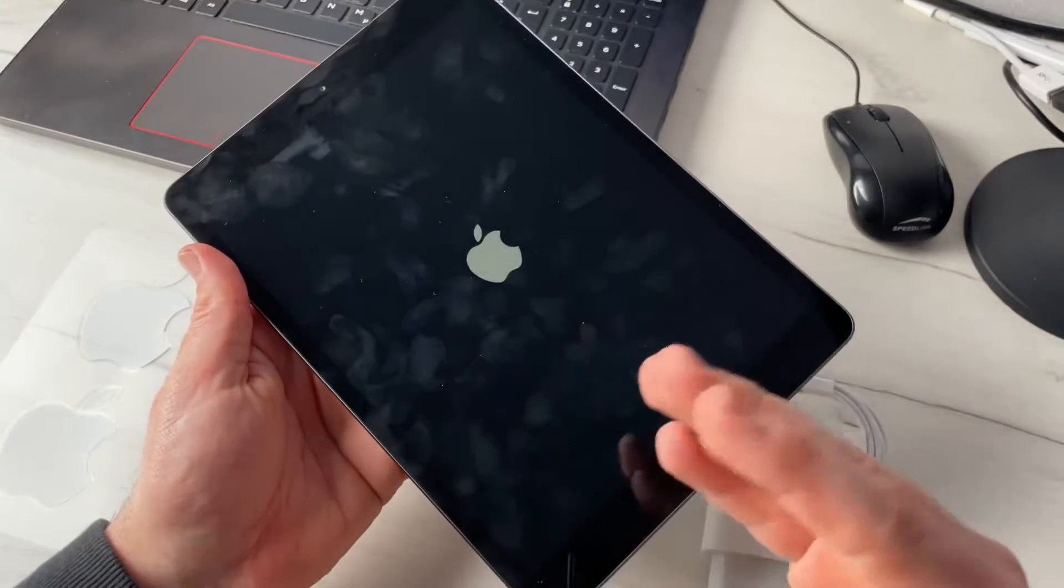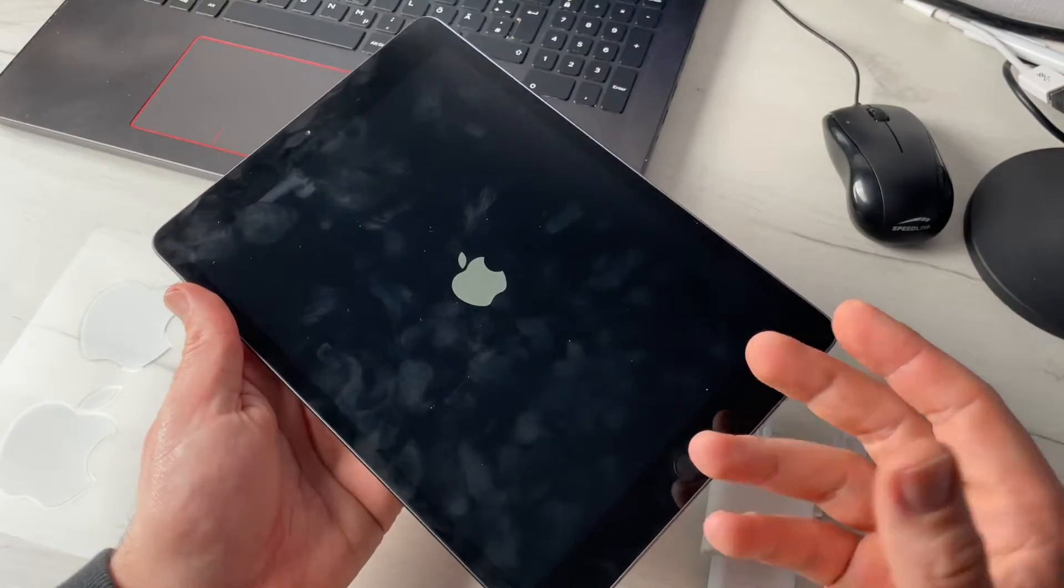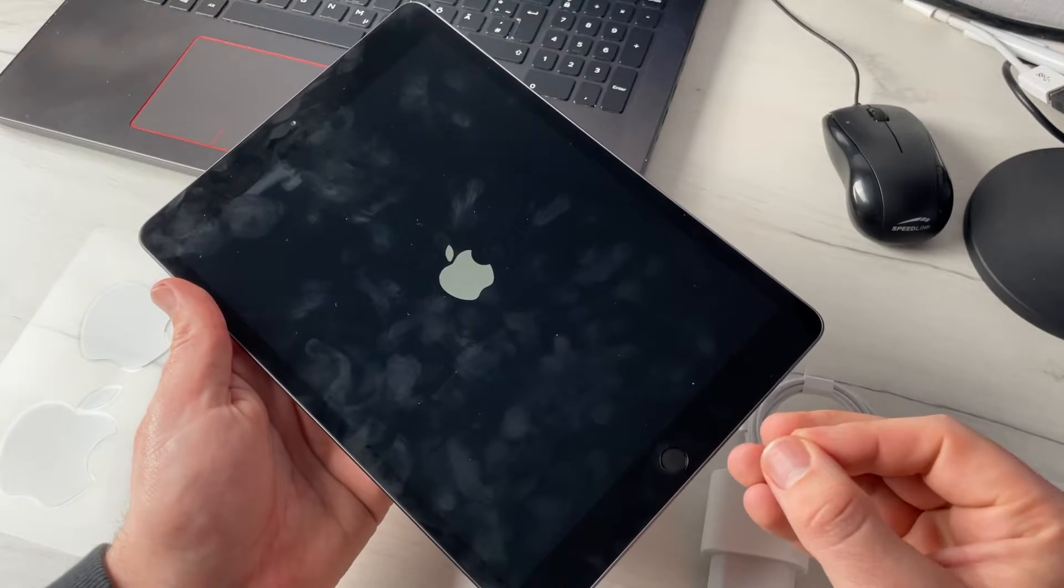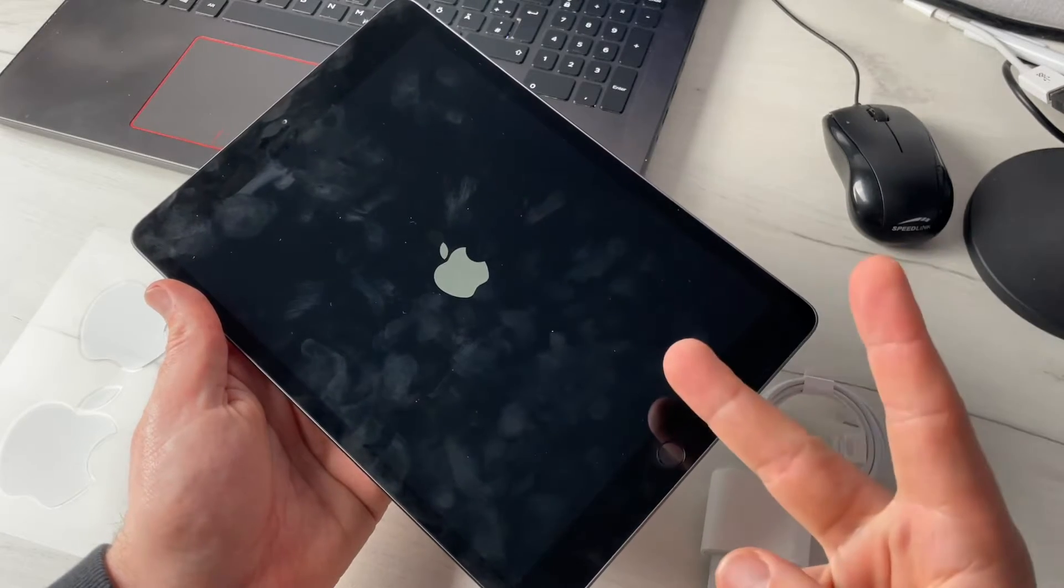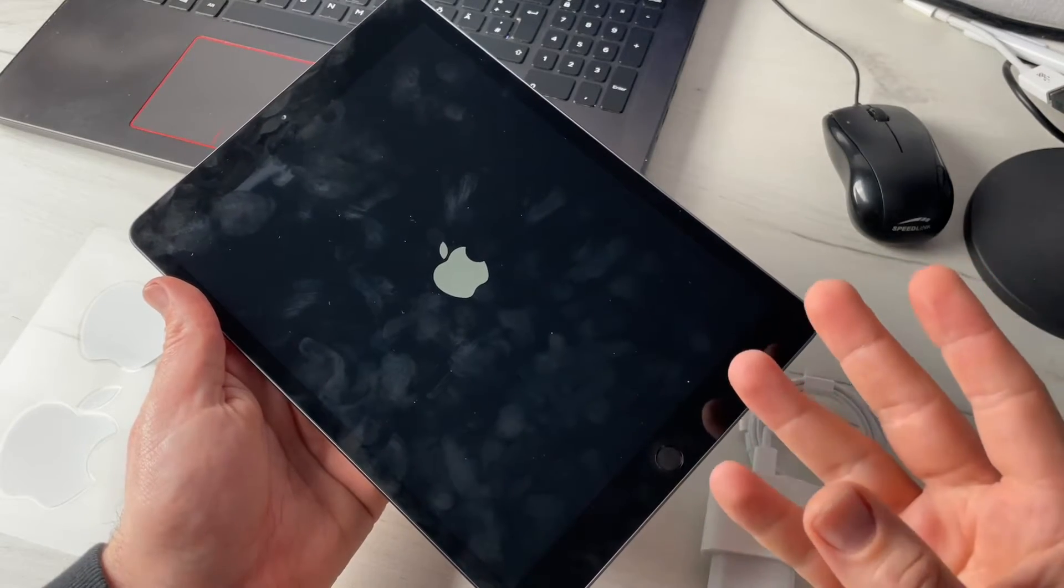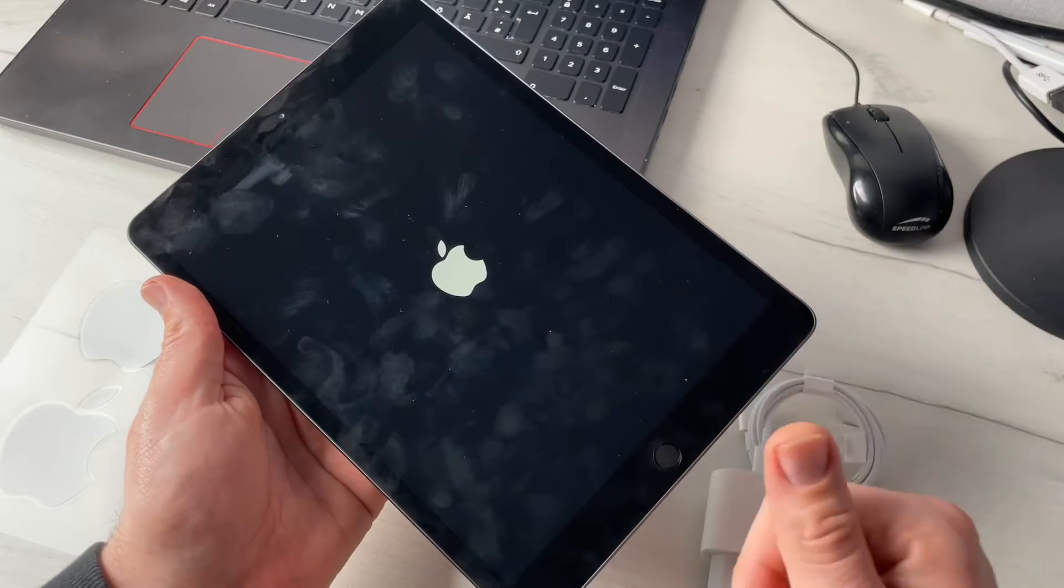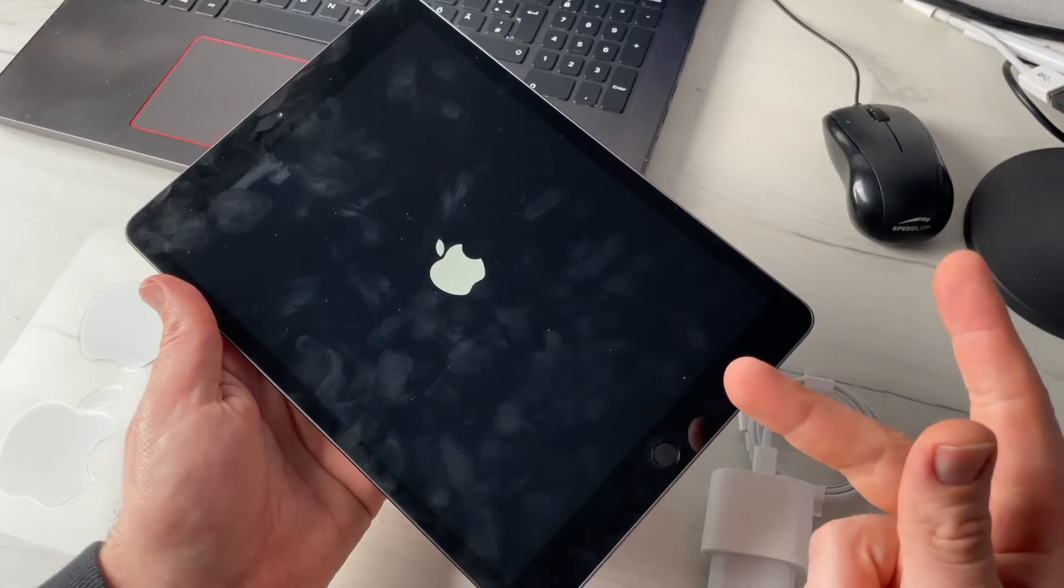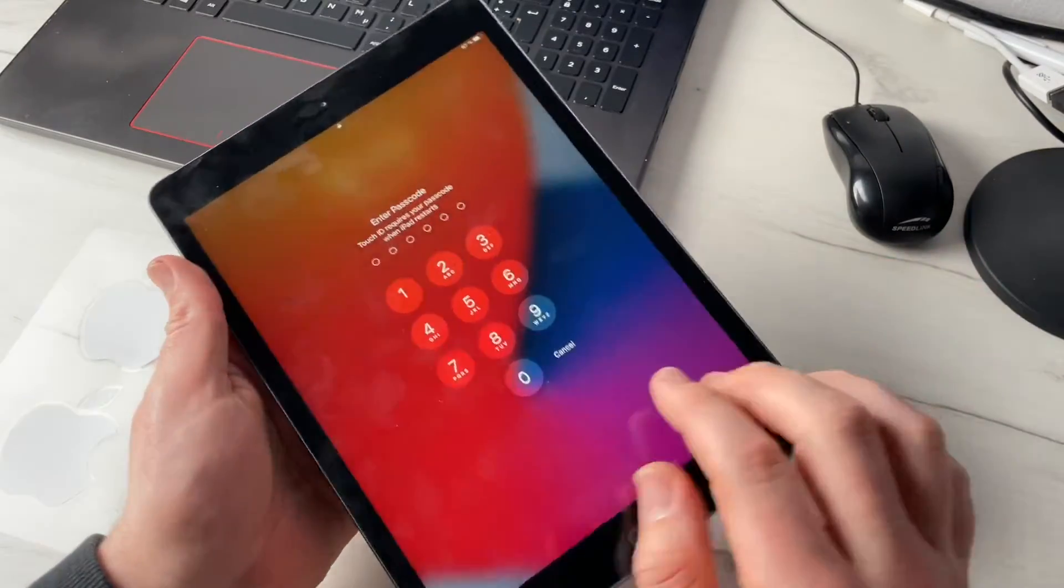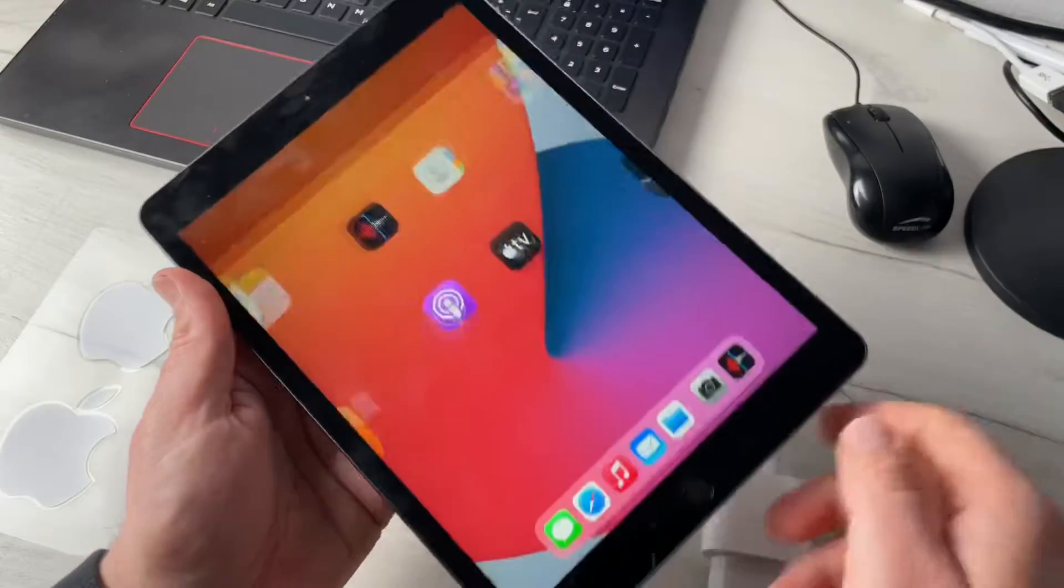If it doesn't come back to life, the second way you can try is the DFU mode, direct firmware upgrade mode, but that's another video. You can see we are back in action and can use it again.